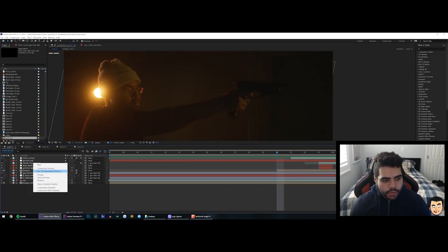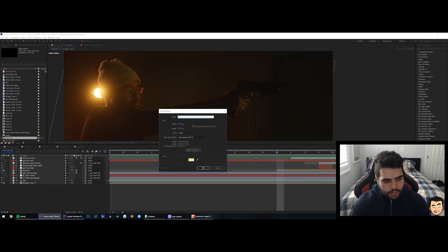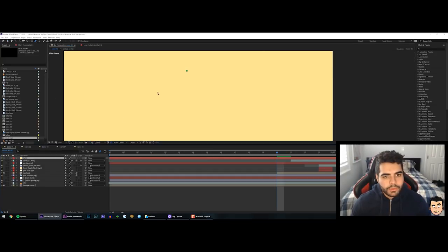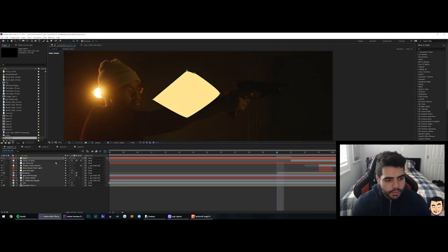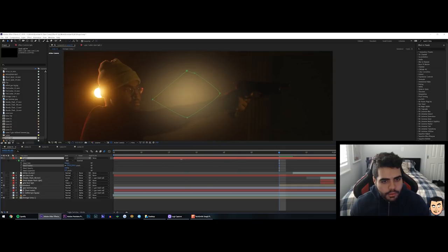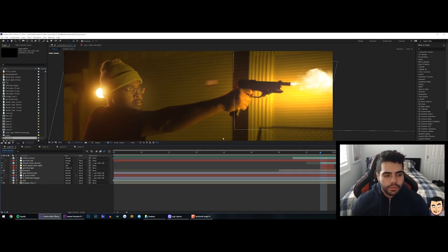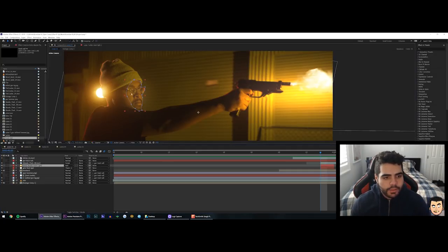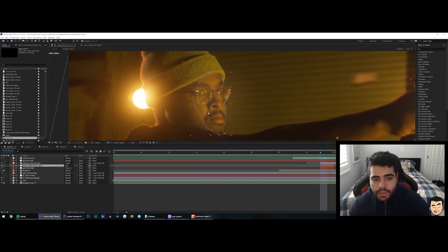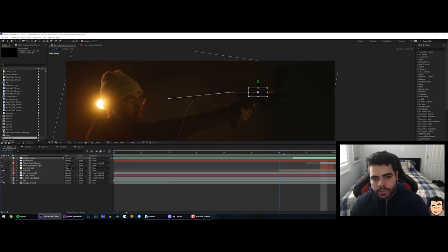For the light effect I created a new solid, picked an orange-yellow color, named it 'light,' masked it, changed its blend mode to Add, and feathered it out heavily so it looks like light. For the background wall I used Color Dodge instead of Add, and for the face light I used Add with a feather of 900 pixels. The bullet shell was just stock footage of a shell spinning, which I animated moving out of the chamber using position and scale keyframes.